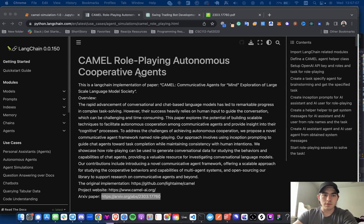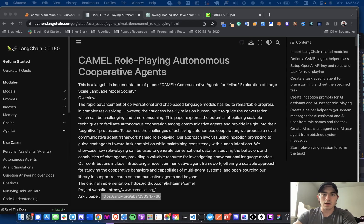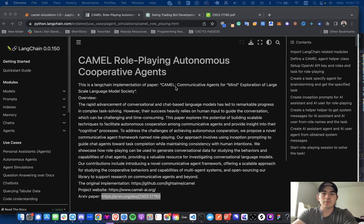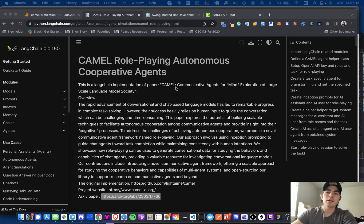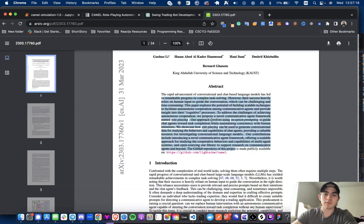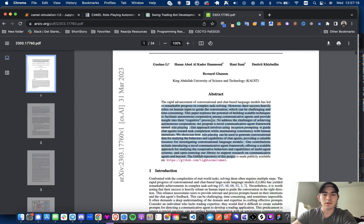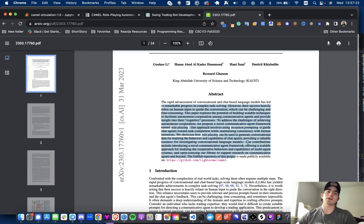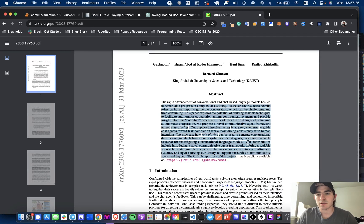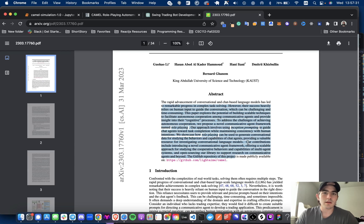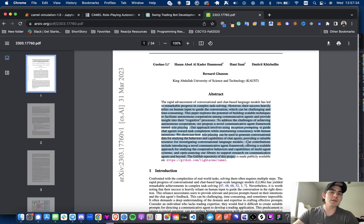Hey everyone, welcome back to another video. In this one, I'm going to be going over camel role-playing with autonomous agents. This is coming from this paper that came out. Basically, the TLDR is just a cool way for you to see how agents interact with each other and see what kind of creative things that they can come up with if they are prompted the right way and can just go back and forth, which I think is super cool.